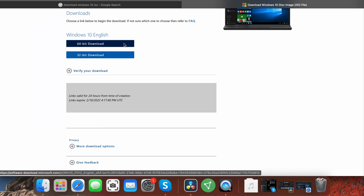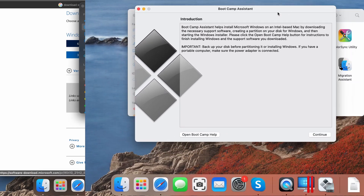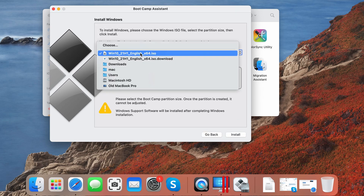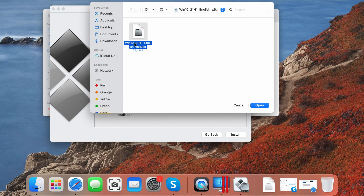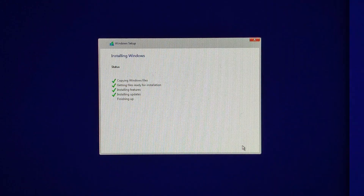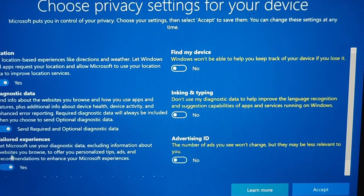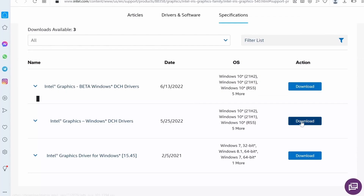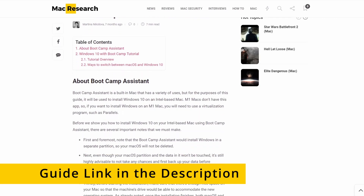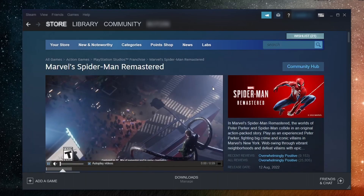To get Windows on your Mac with Bootcamp Assistant, first go to the Microsoft site and download a 64-bit Windows ISO file. Then navigate to the Utilities folder on your Mac, launch the Bootcamp Assistant, and click Continue. Load the ISO file, then allocate at least 120GB to the Windows partition and start the installation. Next, simply follow the prompts to install Windows and personalize its settings, and you should be ready to go. The only thing left after that is to install any necessary drivers so that your Mac can run Windows without any issues. We have a detailed guide on the whole process linked in the description.